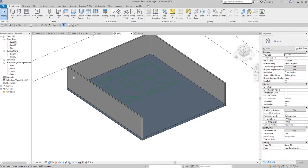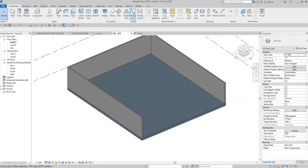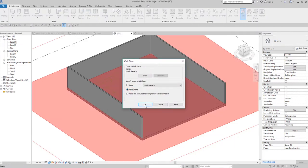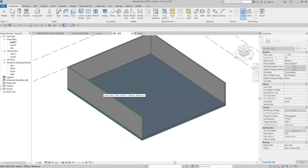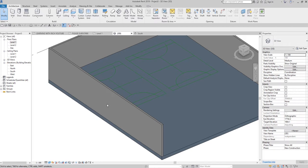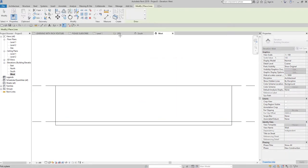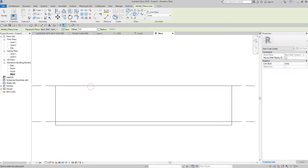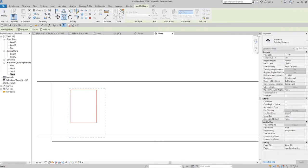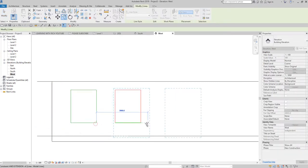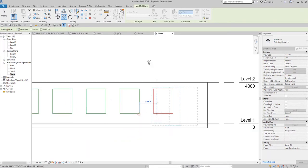Let's say I want to create a window indication here. Before creating your model line, make sure you're on the correct work plane. I'll select Set Work Plane, then pick a plane, click OK, and select this surface. Now I have placed the work plane on this wall surface. I'll open the west elevation and proceed to create my detail — let's say I want to add an indication of a window.